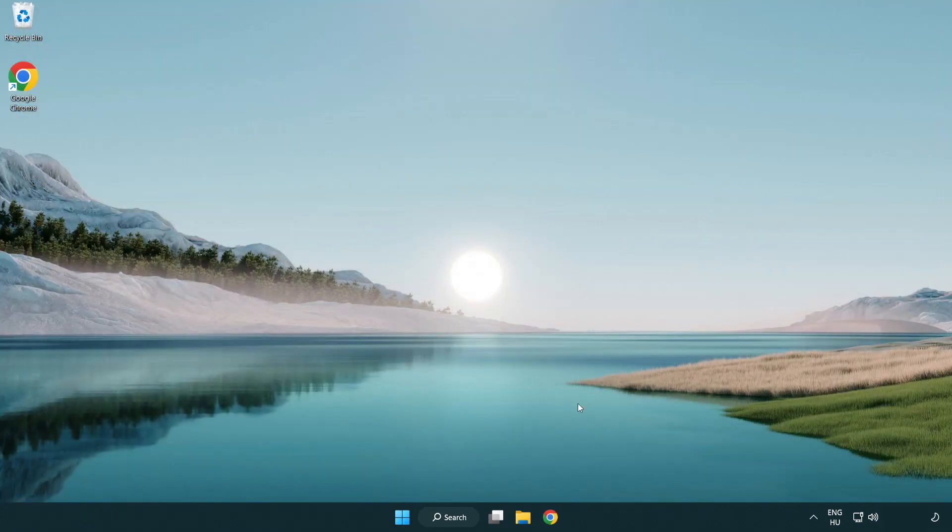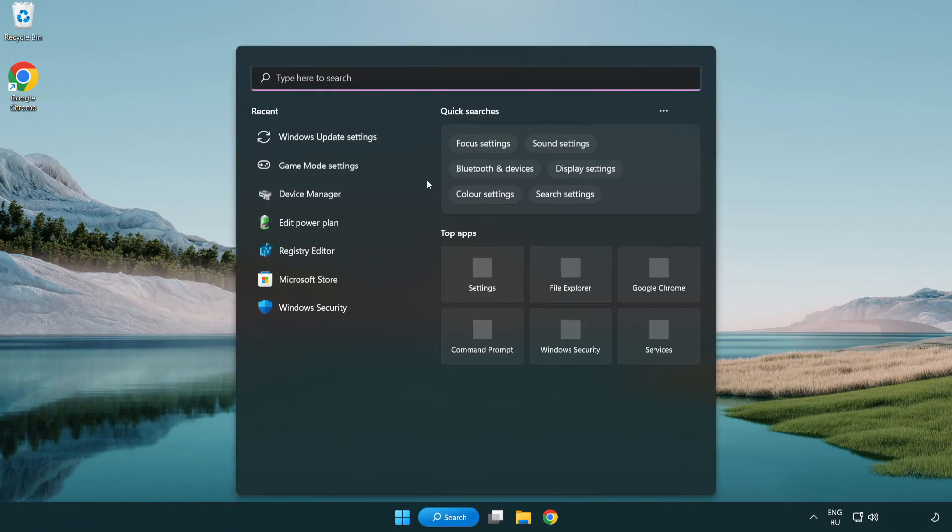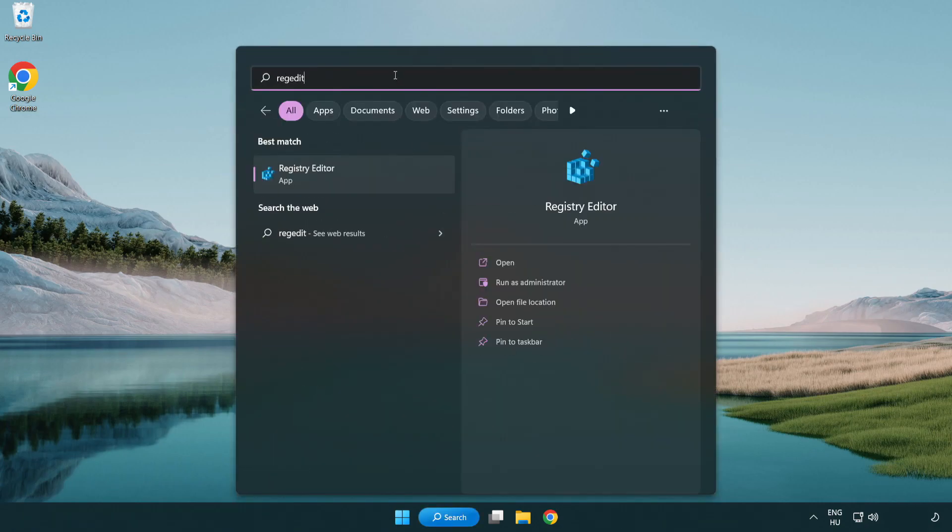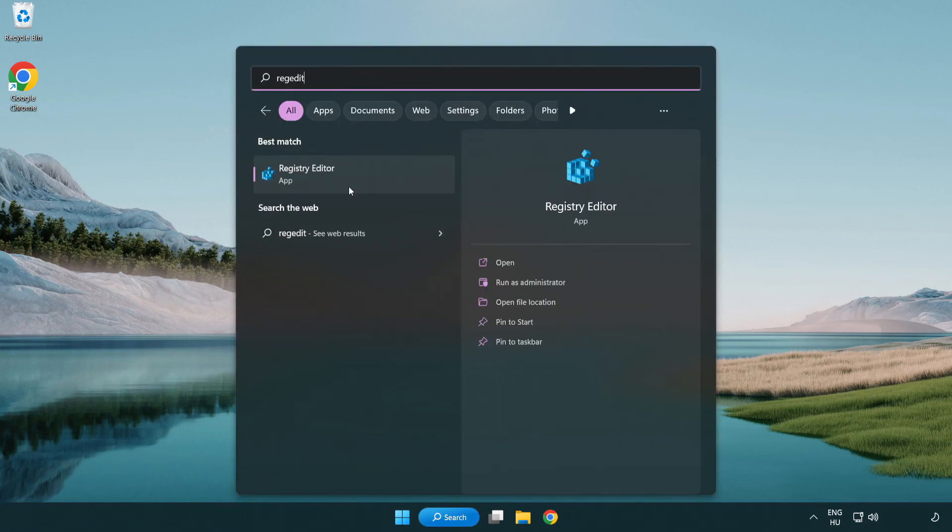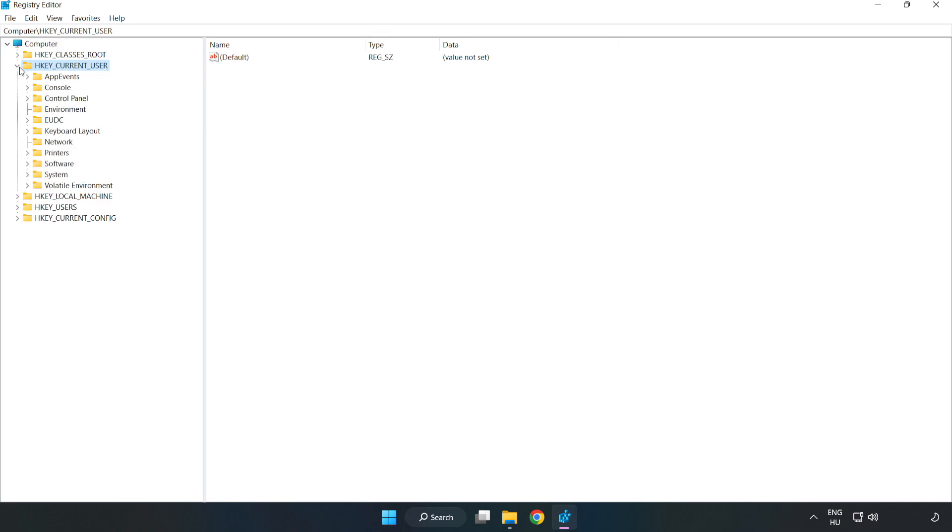Click the search bar and type 'regedit'. Click 'Registry Editor'. Navigate to HKEY_CURRENT_USER, System, GameConfigStore.